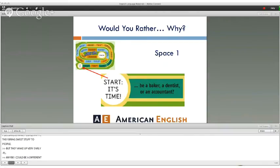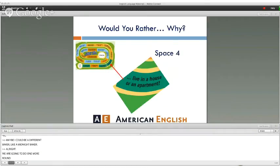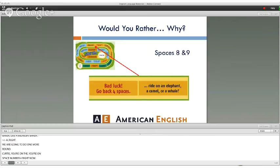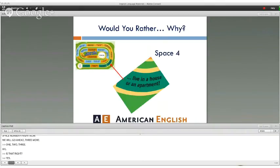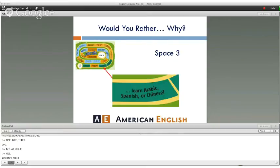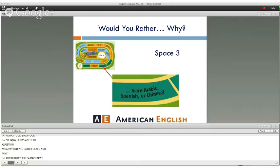One more round. Curtis is on space four and moves three more spaces, but lands on a "go back four steps" square. He gets a new question: what would you rather learn, and why? "I would rather learn Chinese because I've already started learning it, so it would be easier for me." Kevin then rolls a two and gets the same question. That's not a problem — everyone has their own opinion, and there's no single correct answer.